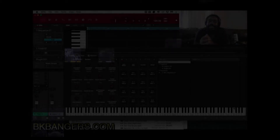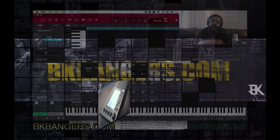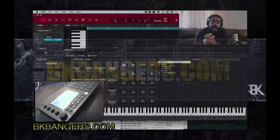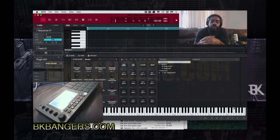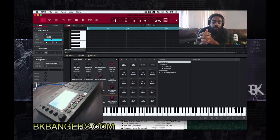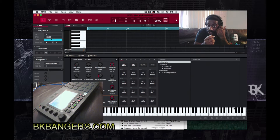What's up everybody, I am BK - bkbangers.com. Welcome to another video. Today's video I want to share with you guys how to go about setting up automatic keys for your MPC software while using Serato Sample. It's a very simple process, but if you don't know how to do it, you'll never get it.